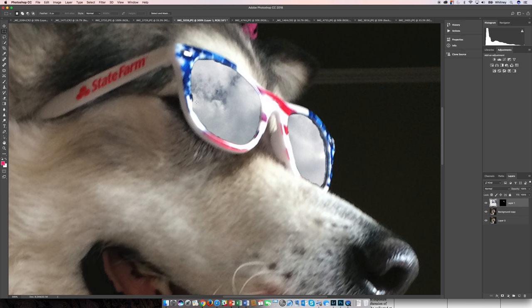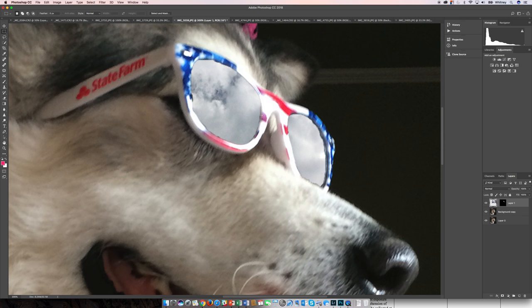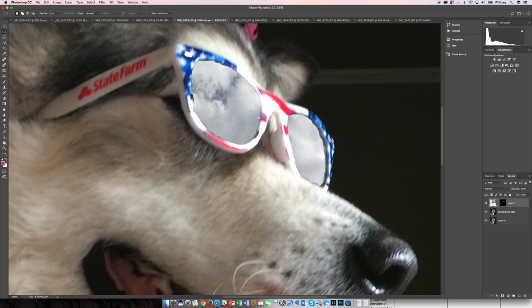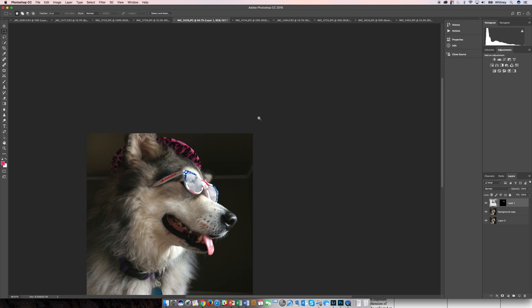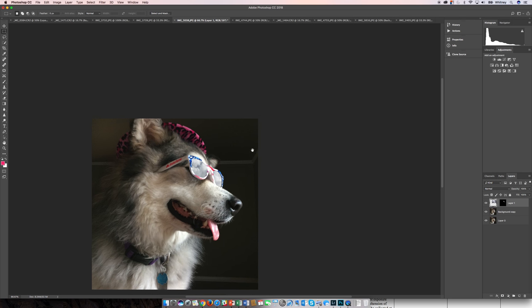can see the hard edge of my selection. Because we have a good contrasting element in here, which are the clouds and the frames of the sunglasses, rather than doing it like this, I'm actually going to do this one more time.